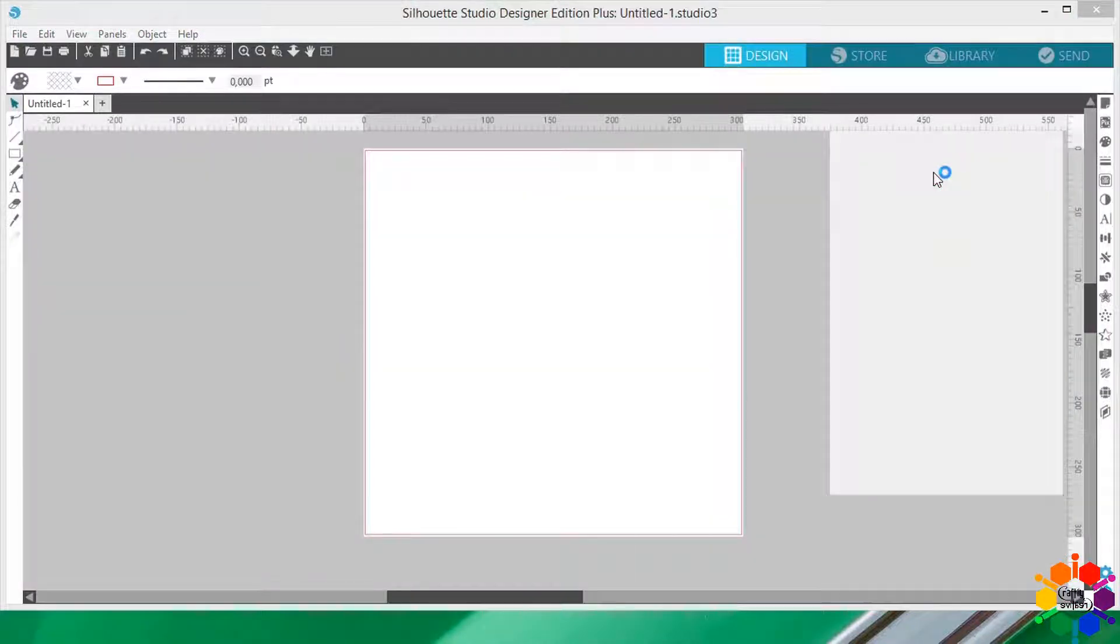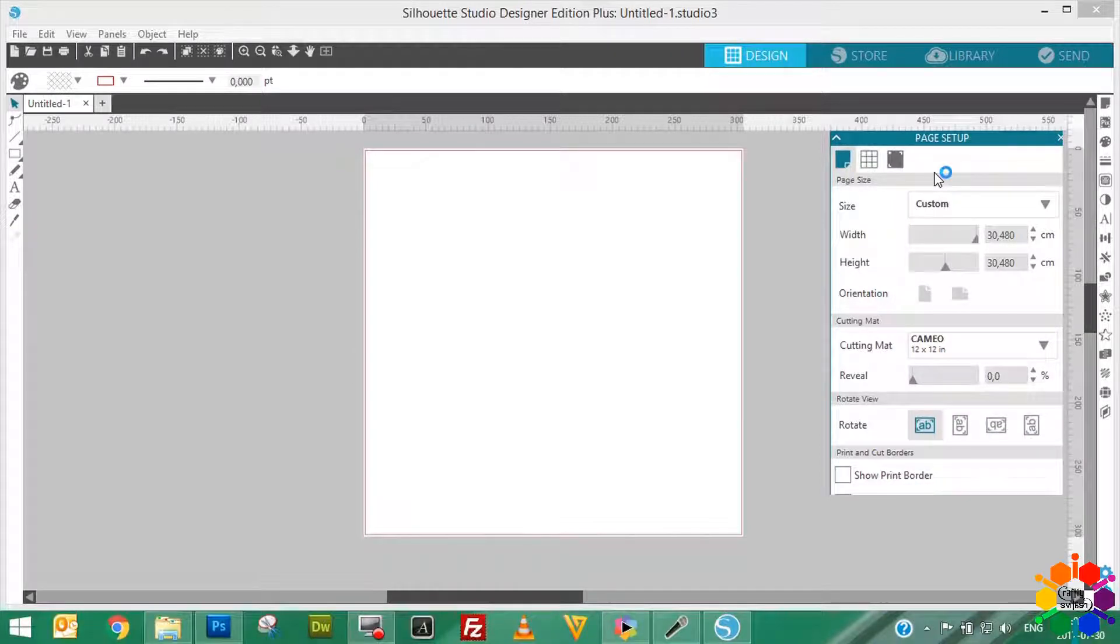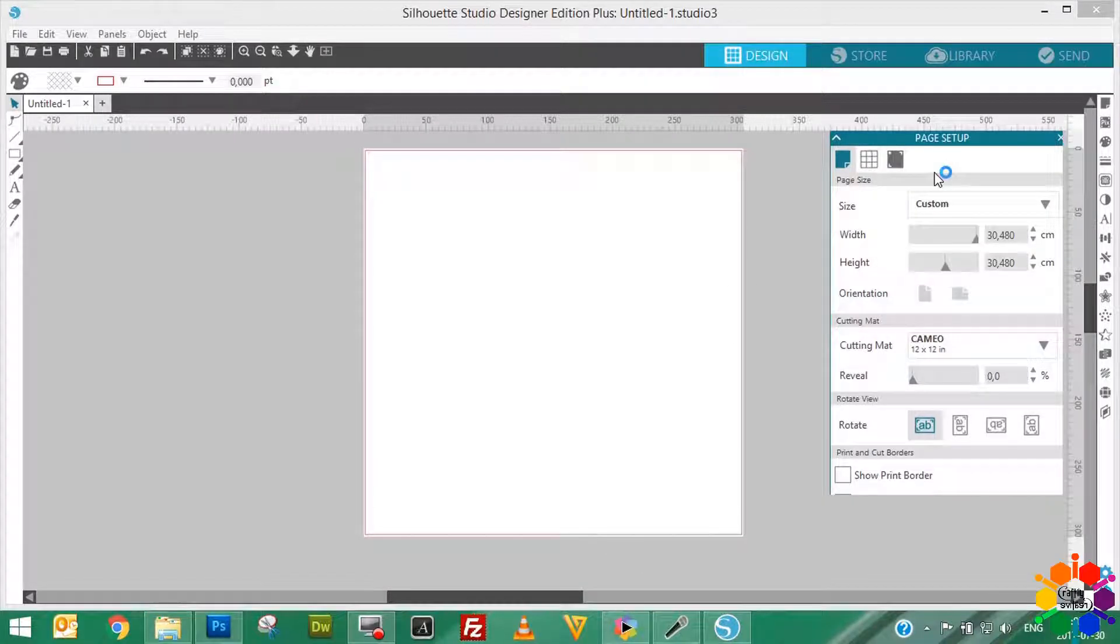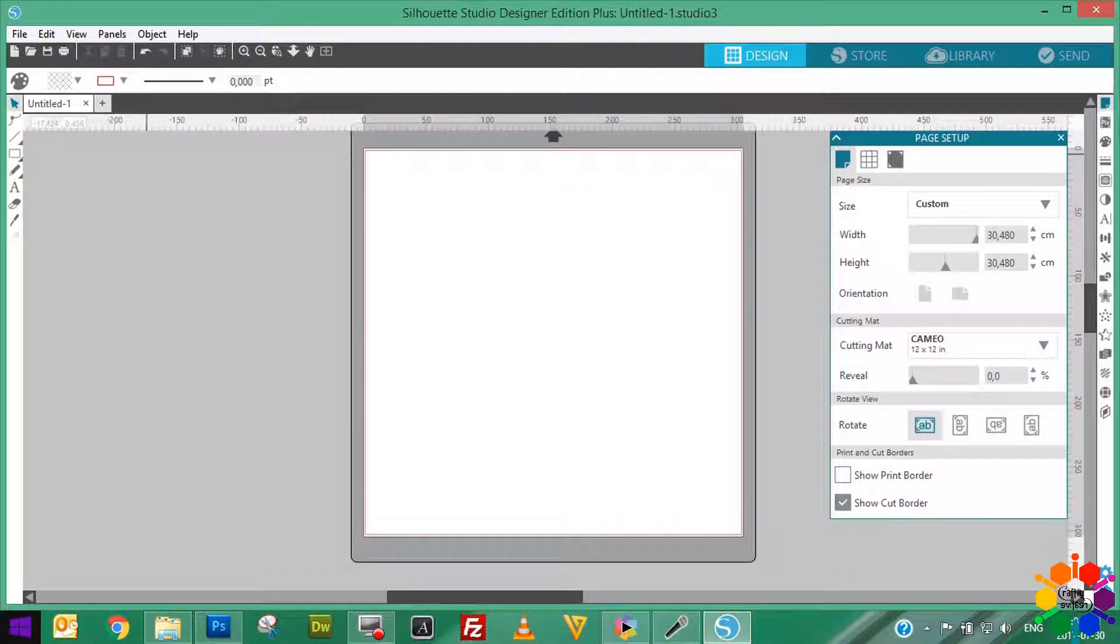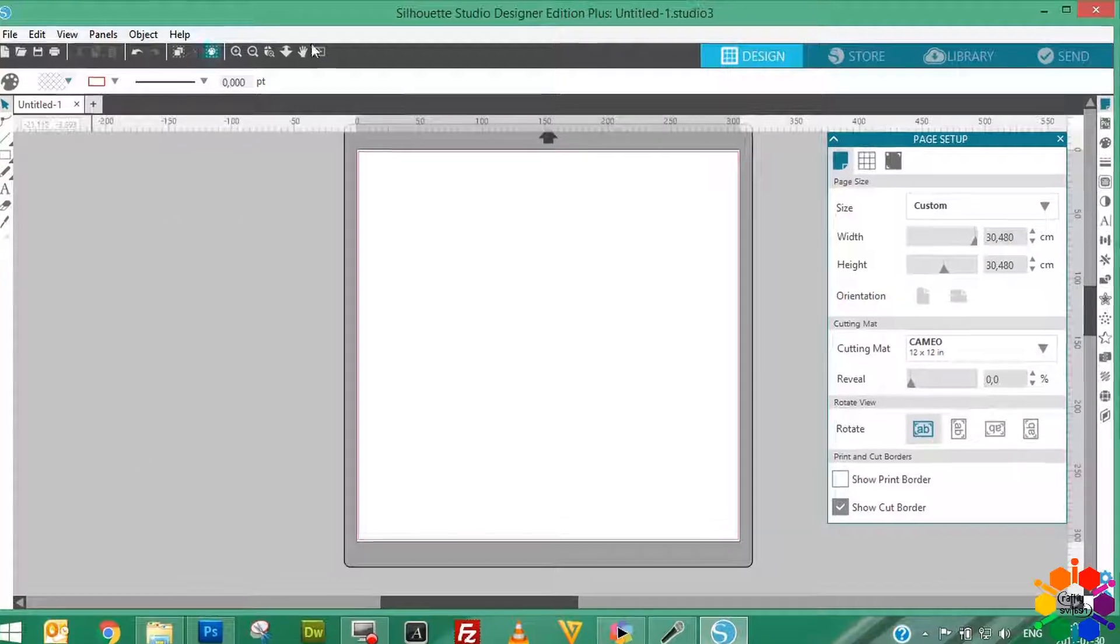Voila! And that's how you open your Silhouette software to start creating. So once you're in your software, you have four views that you can work with. This one you see in front of you is Designer view.